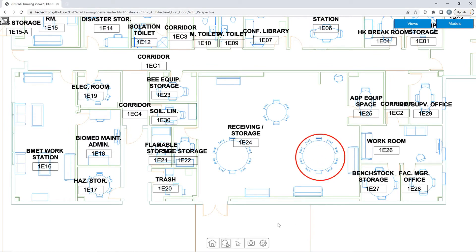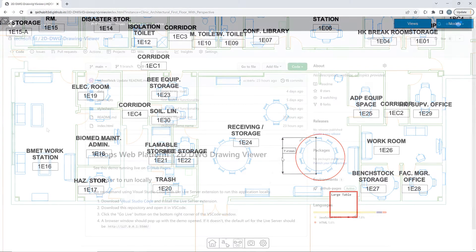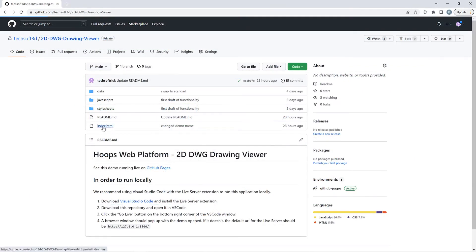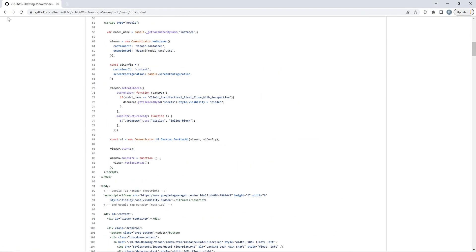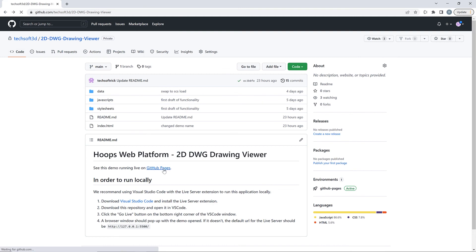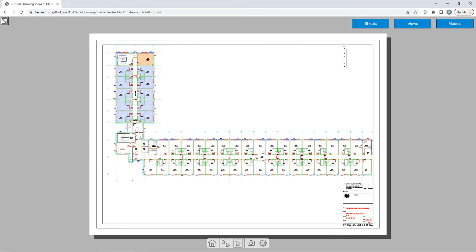This demo is just one example of how Hoops Communicator can be used to help your team build intuitive and frictionless engineering applications in the browser. For more information about Hoops Communicator or our other products, please visit techsoft3d.com. Additionally, if you would like to look at the source code for the 2D-DWG Drawing Viewer demo or access the live version of it, please visit the 2D-DWG Drawing Viewer GitHub project link below.